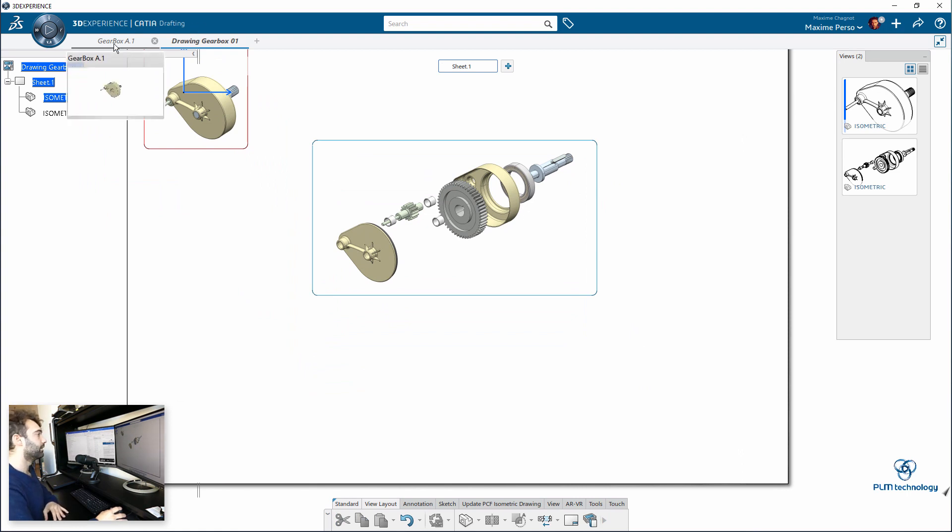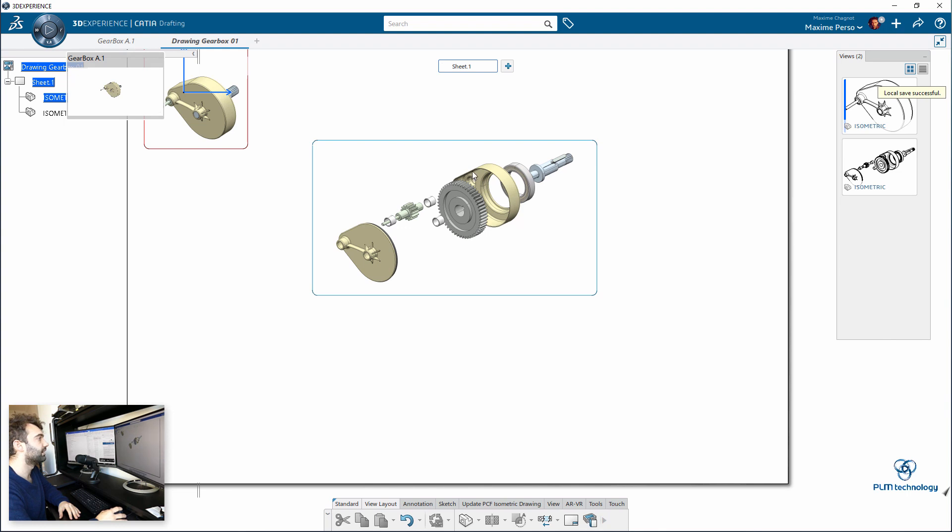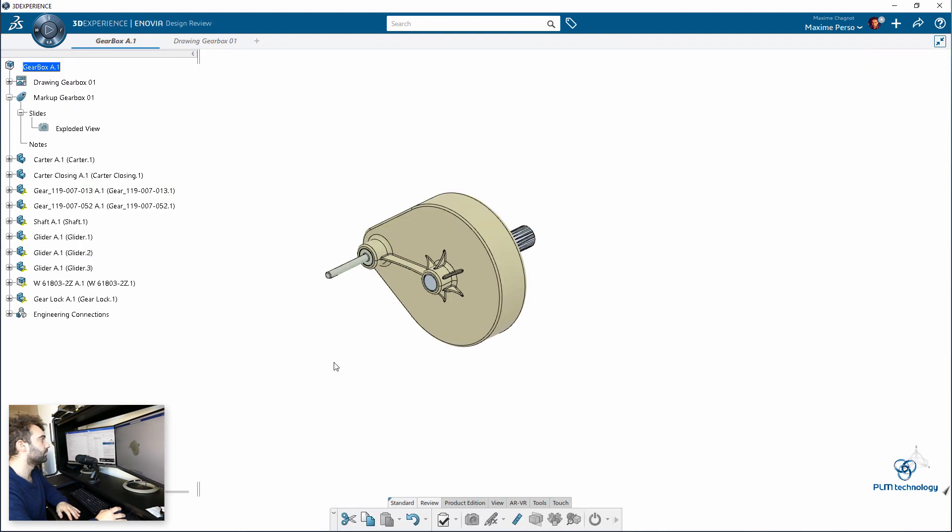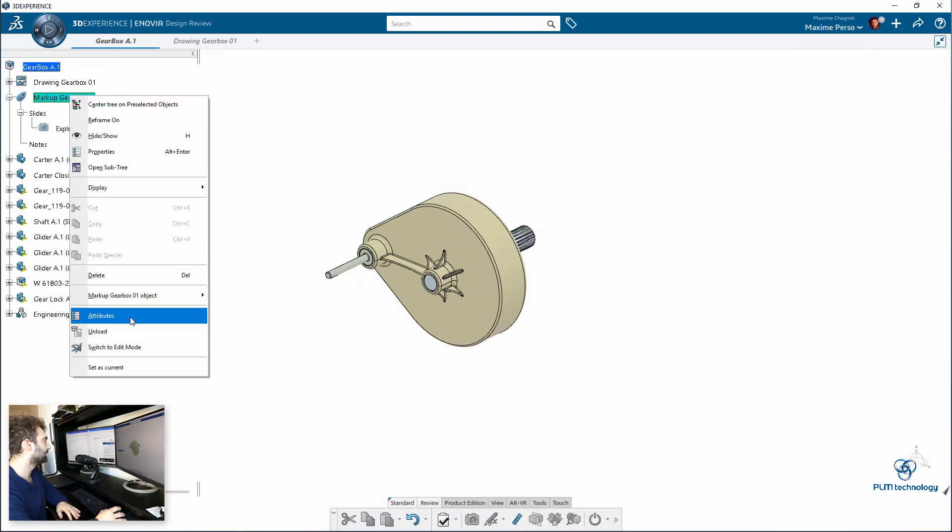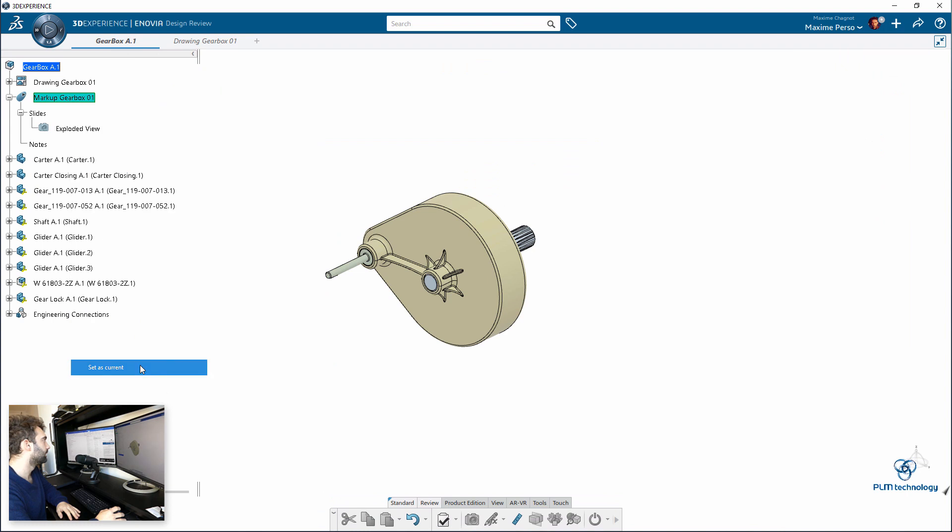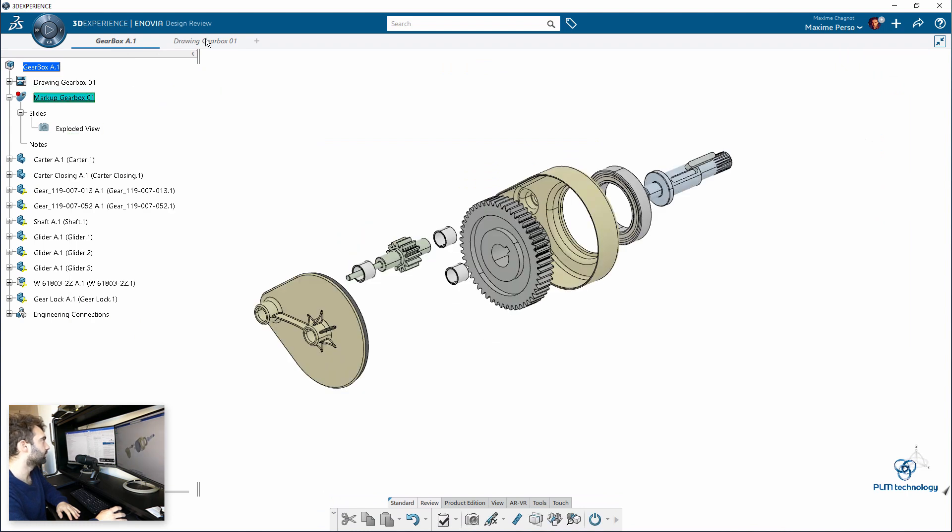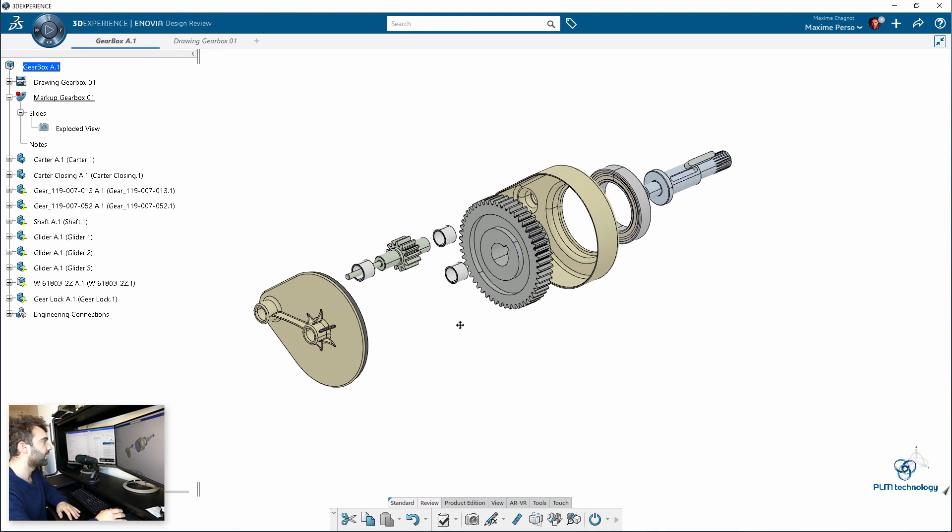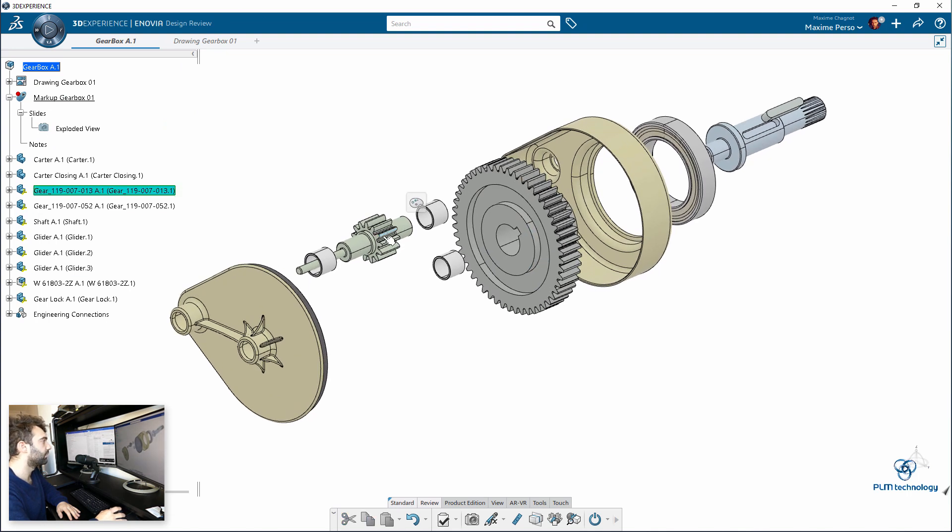Another small tip I would like to give you before we end the video is, of course, it is also possible to edit, set as current. I'm still in design review. Okay. And if you want to, you can also hide the part. For example, if I'm right, hide.